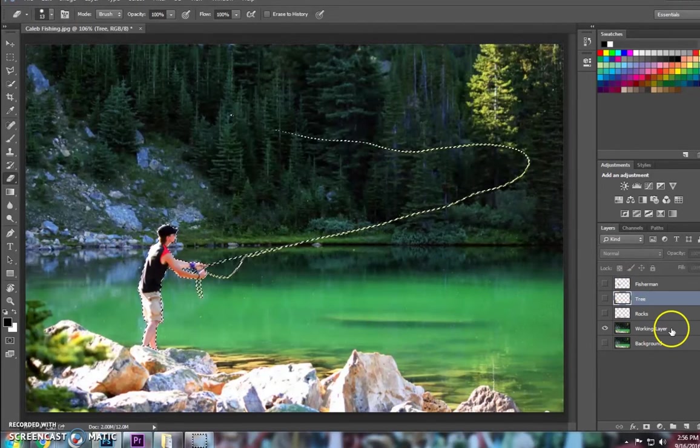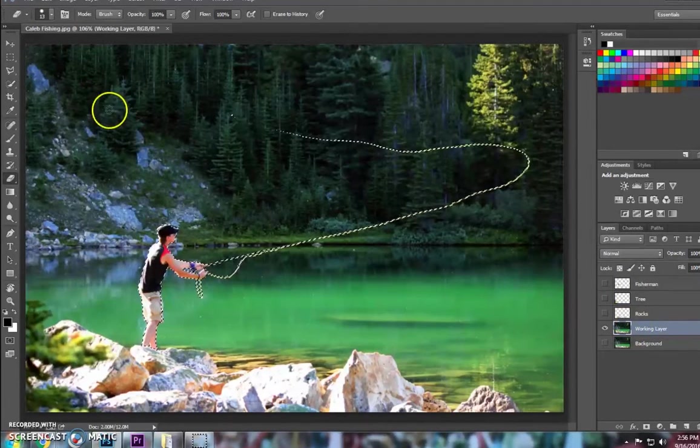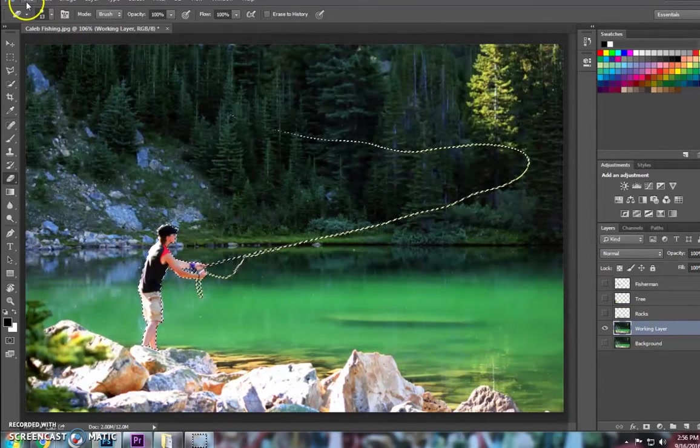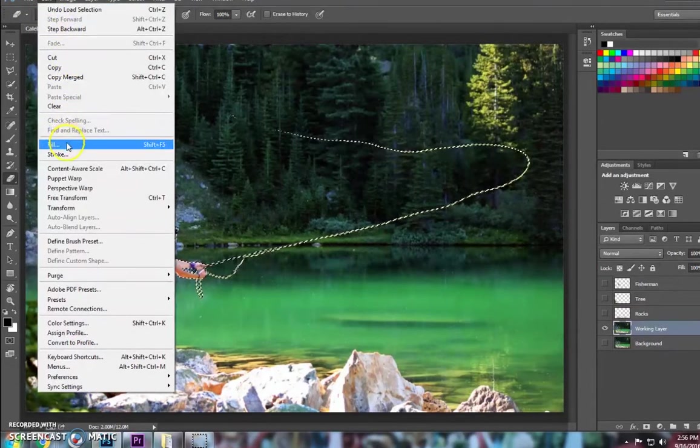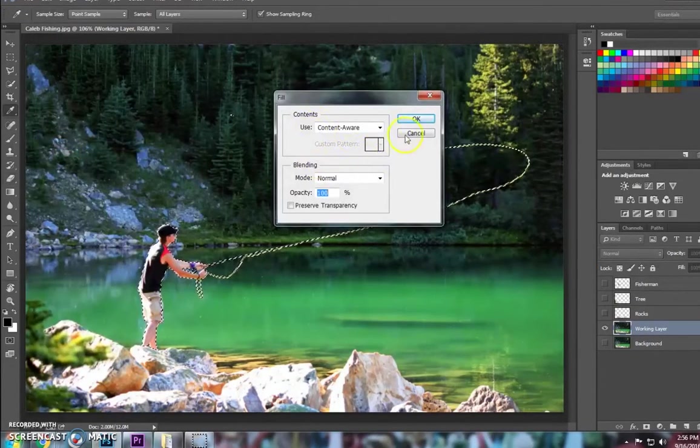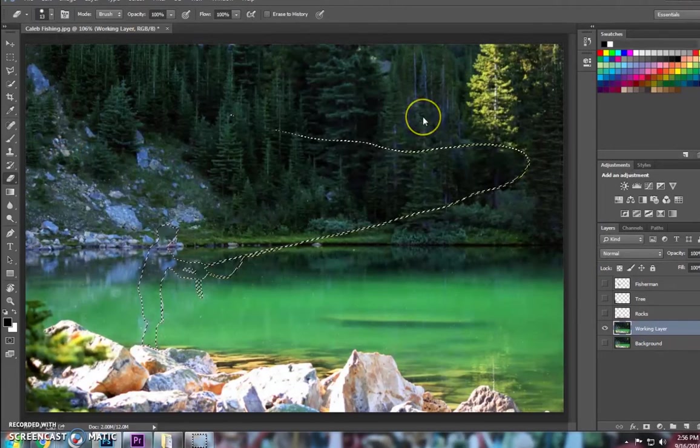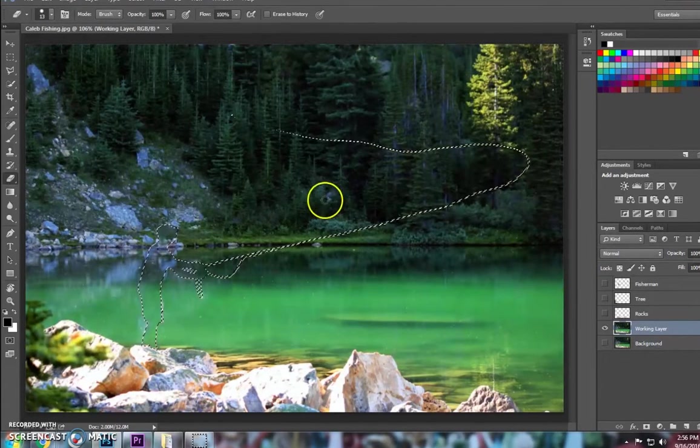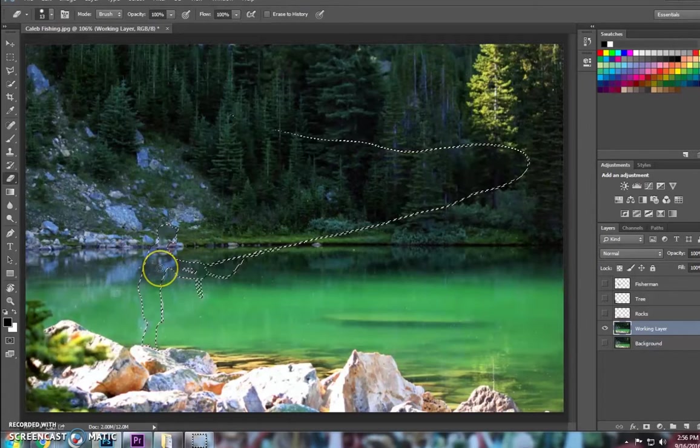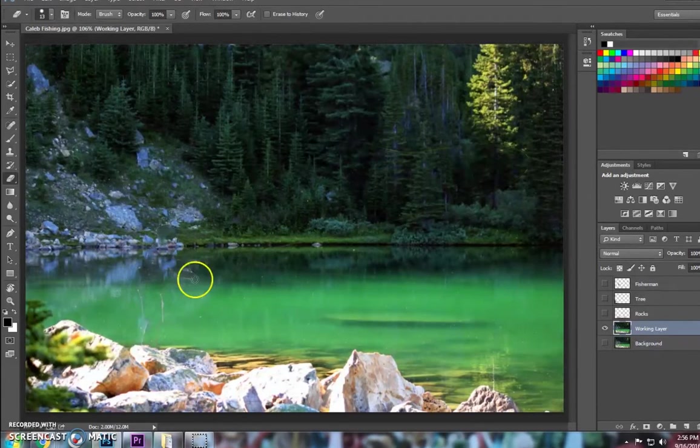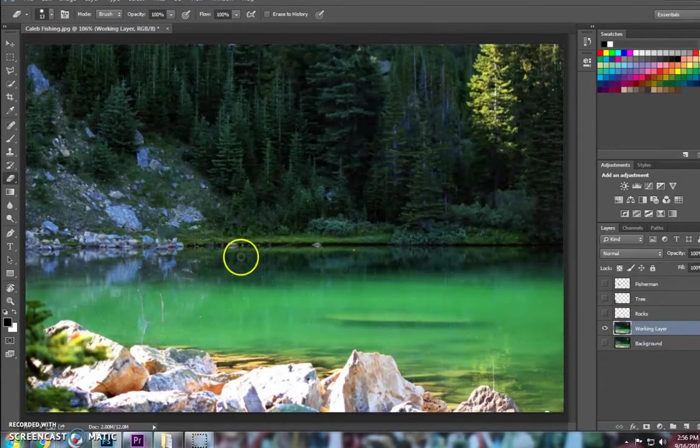Now, making sure that I'm on my working layer, or the layer that's going to eventually be my background, I'm going to go to File, Fill, and Content Aware again. And Photoshop does its best job to fill that in. Now, a little trick is, if I deselect that, you can see that it didn't quite get the whole picture.